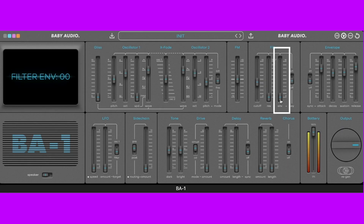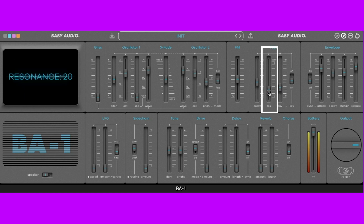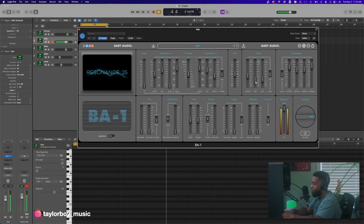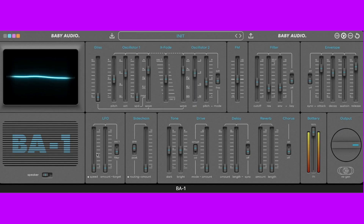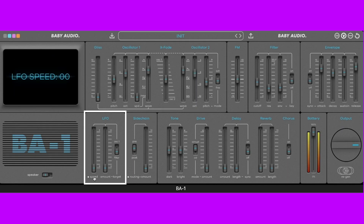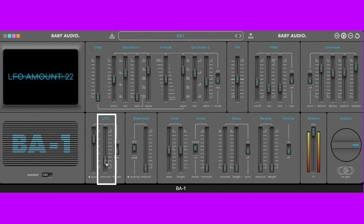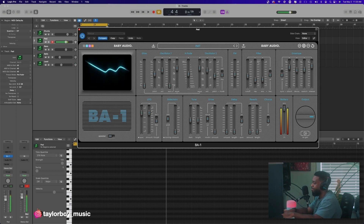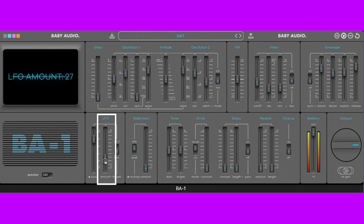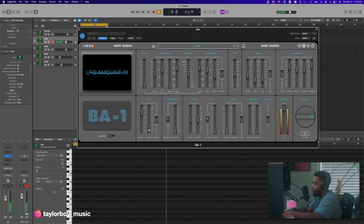Let's engage that envelope a little bit, bring it up, and let's bring up some resonance. Now let's make it move a little bit — let's add some LFO. I want to sync it to my BPM, so I hit the speed button and turn to sync. Let's turn it up to 1/16th and turn up the amount just a little bit. I'll show you how it sounds with a lot, but let's just turn it down because I want a subtle LFO — perfect.